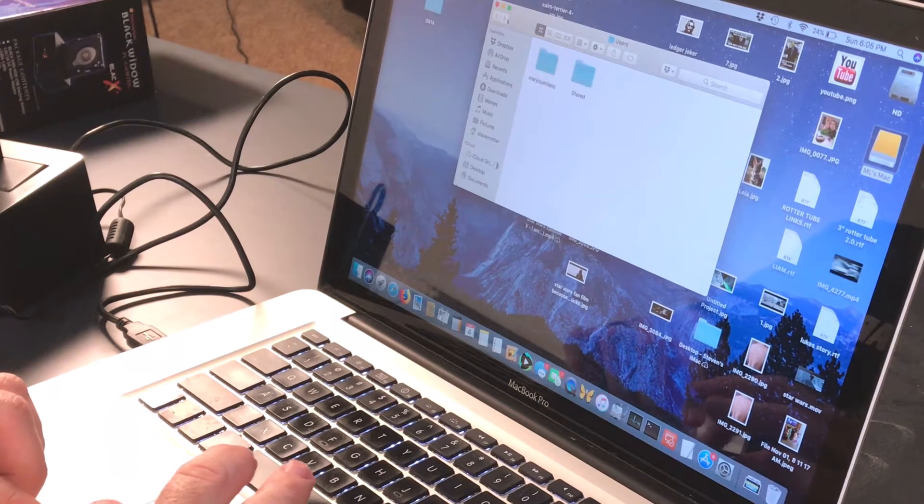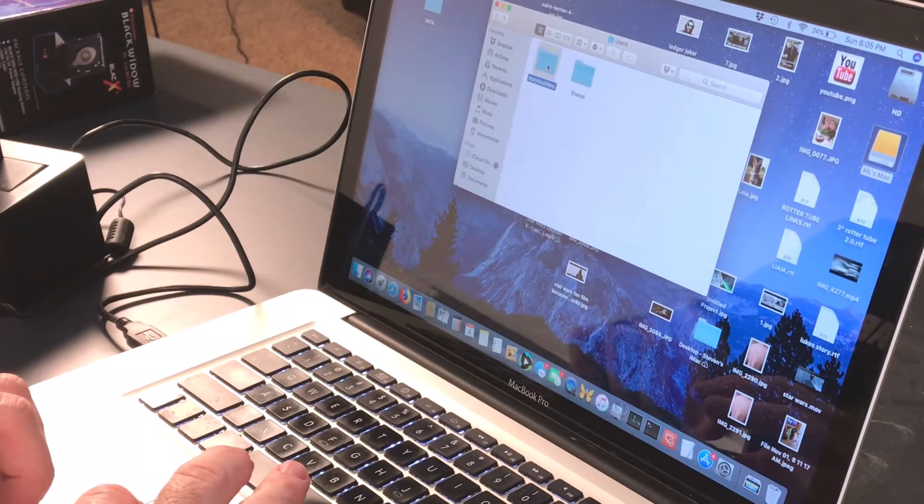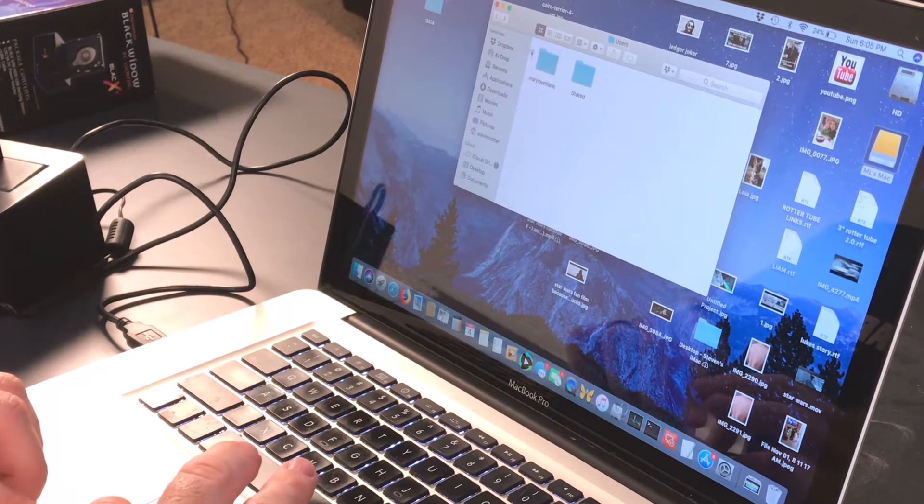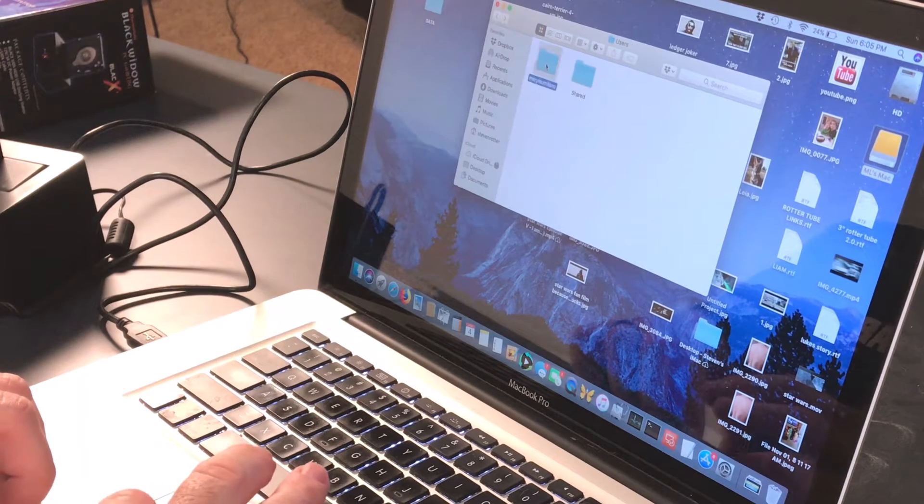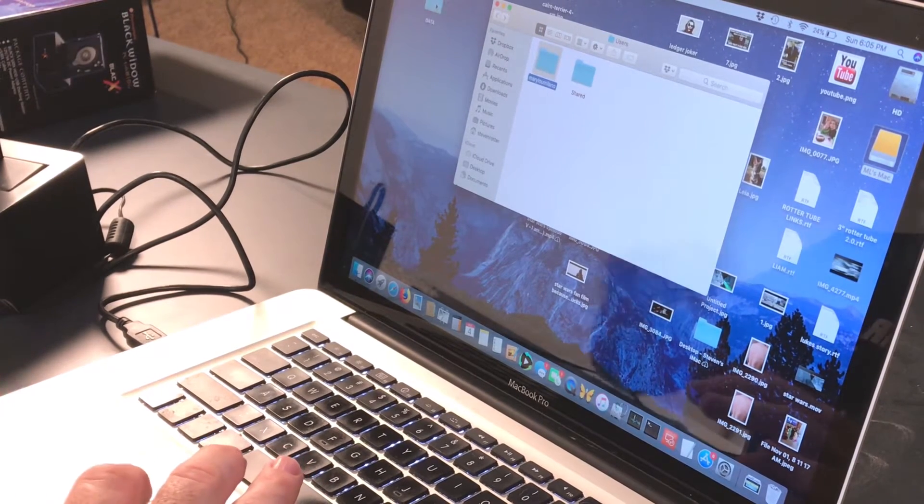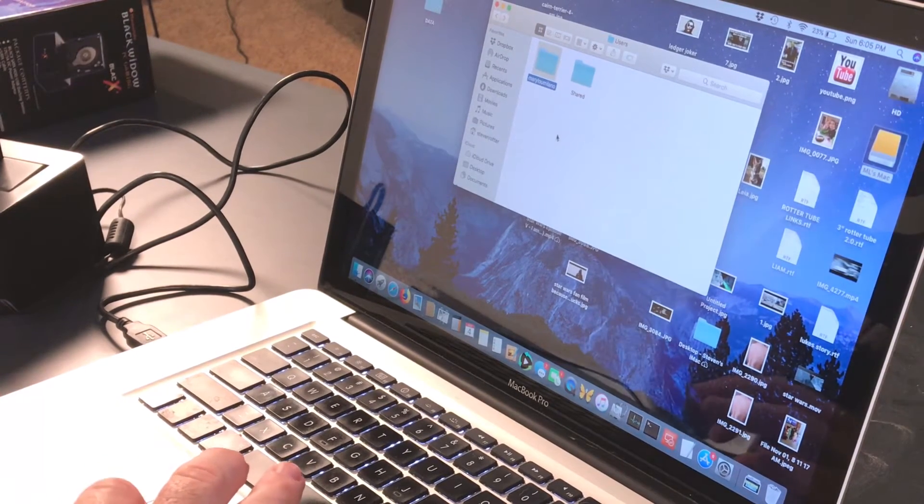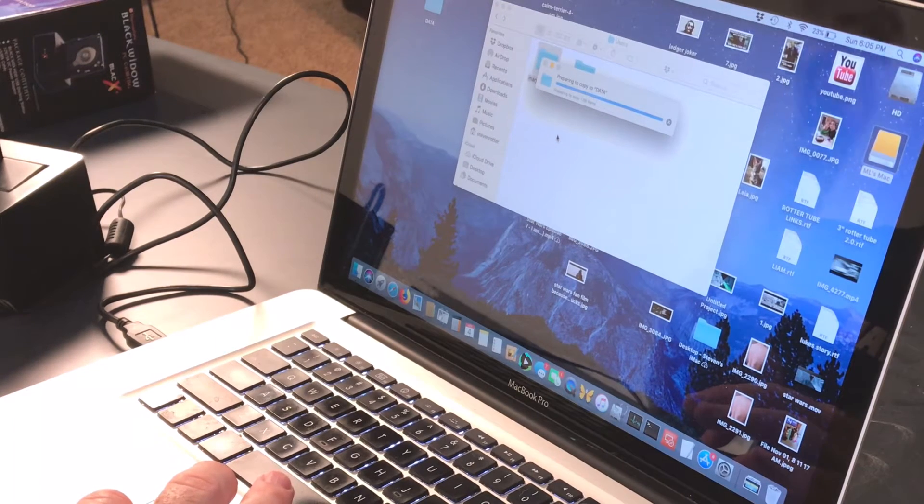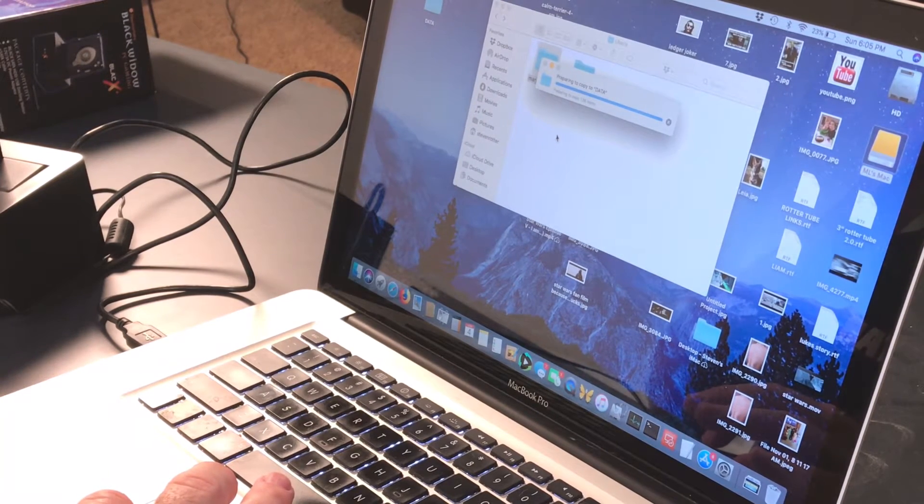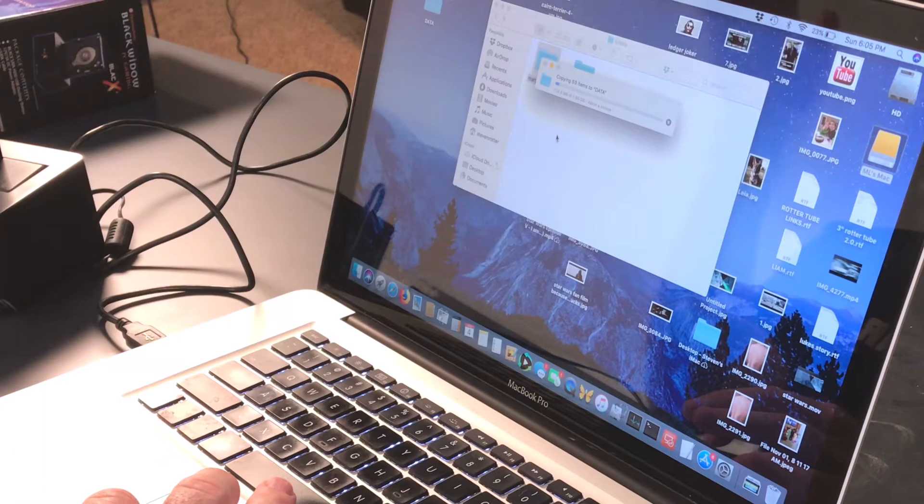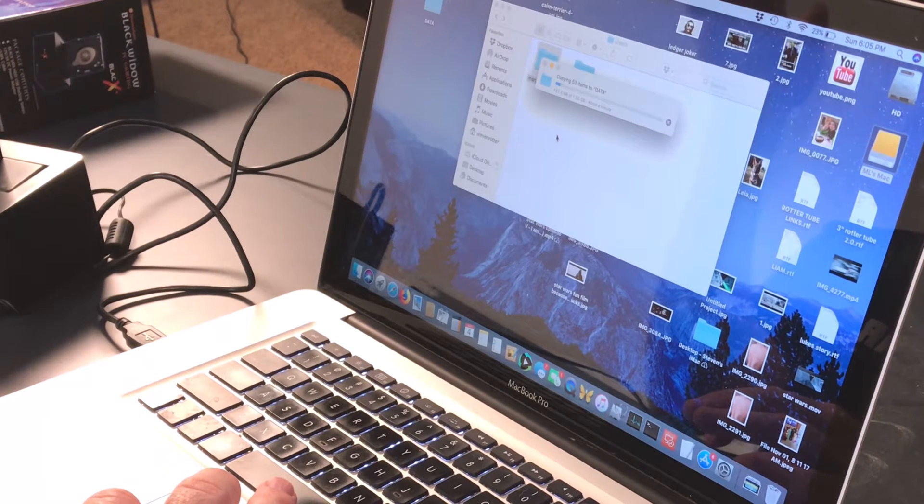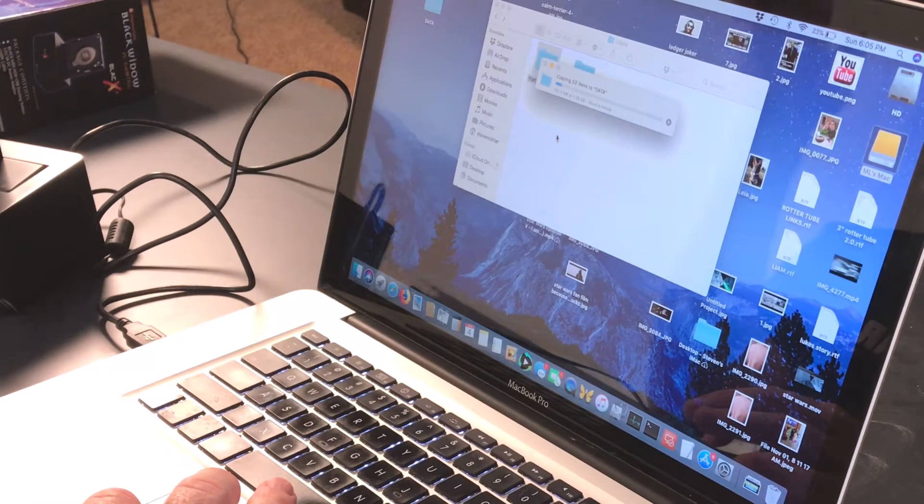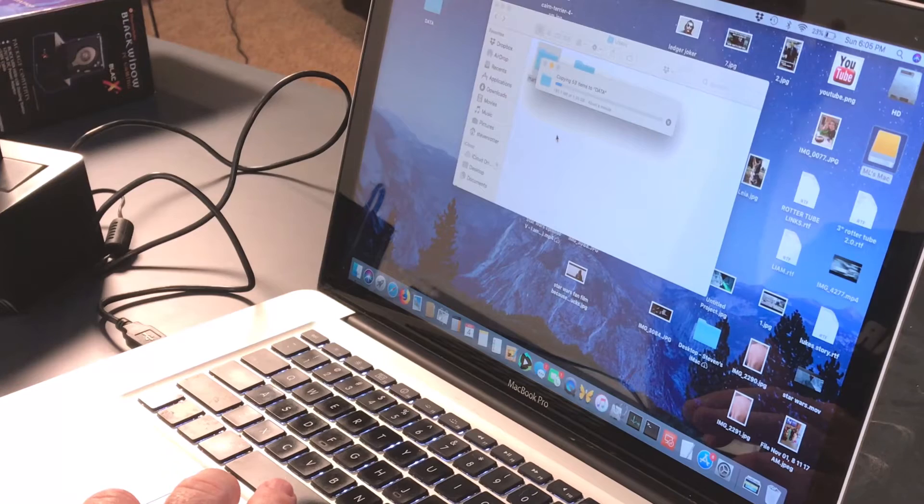Click on the users folder. Shared, H&R Block. She wants that. I'm gonna drag it over to the data folder. It's copied. Go back. I'm just gonna copy her whole username profile folder. See, it's copying. It says preparing to copy 136 items.